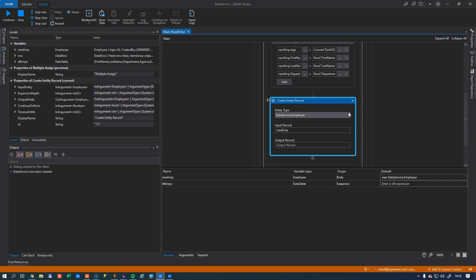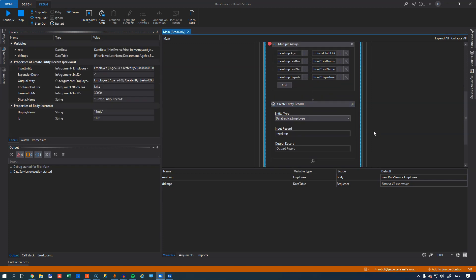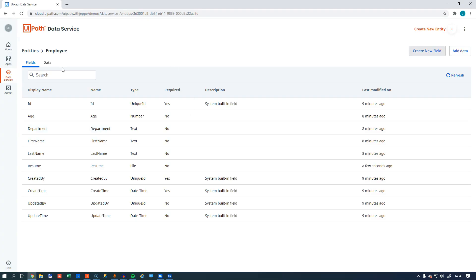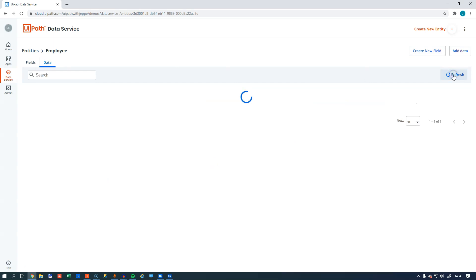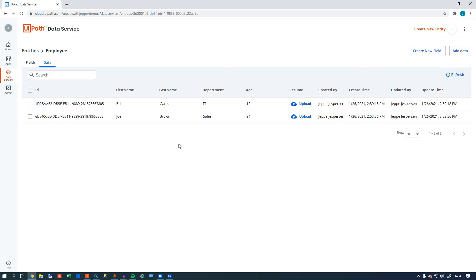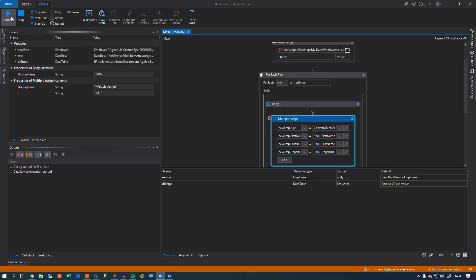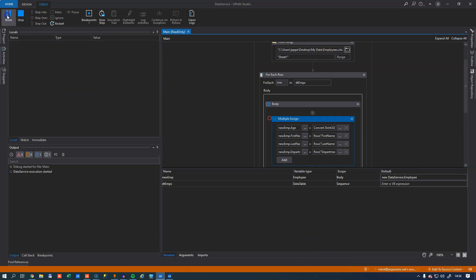And if I step through it, we can see that it goes through this for each loop. And if we go to our data page here and hit refresh, we can see that now Joe Brown has been added. And if we go back into our studio and just hit run, in fact, we'll just disable the breakpoint and hit run and let it finish.